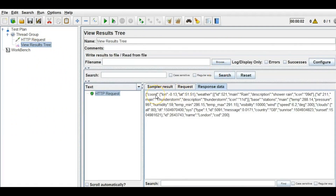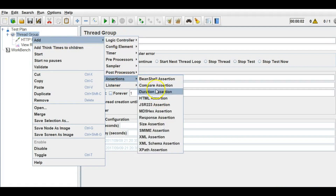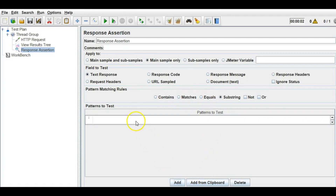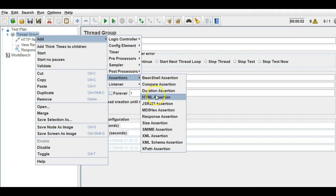Since this API returns coordinates, you can apply assertions for API testing. Let me add a Response Assertion. I'll say the text response contains a substring — if it contains this value, the test case passes. Let me also add an Assertion Results listener to see if any assertion fails.